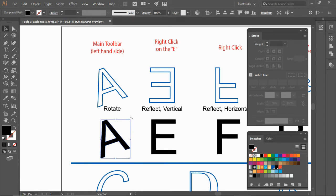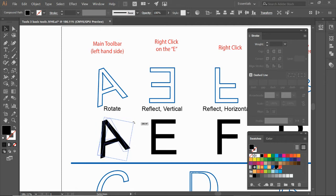More easily if you want to rotate something, instead of going to the corner to resize it, if you move your mouse out a little bit you can rotate it right there also.